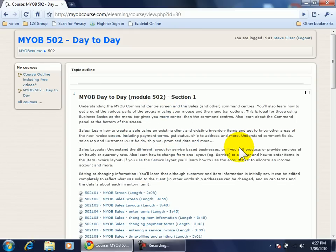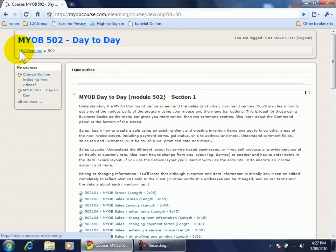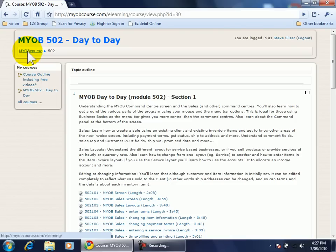And of course I'm in the 502 course. I can go straight back to the home page by clicking on MYOB course in the breadcrumb menu at the top left of the screen.